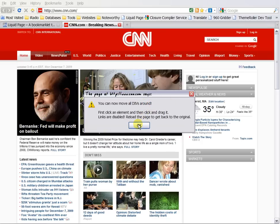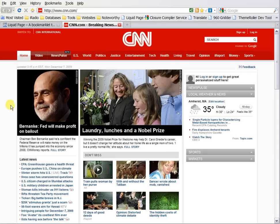You first have to click on an element, then drag it. I disabled all links because they kept firing off, so that was a little inappropriate. If you reload the page you get back to the original — nothing gets saved, nothing gets sent to me or anywhere else.